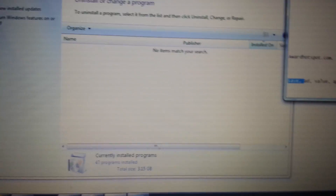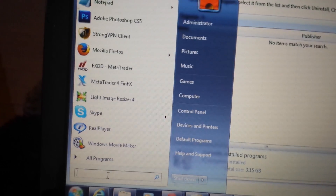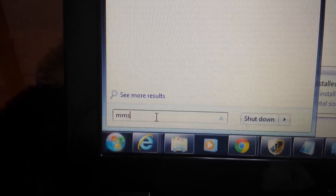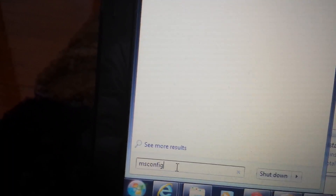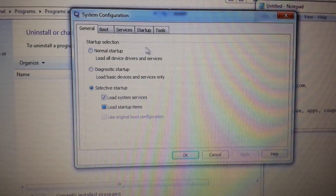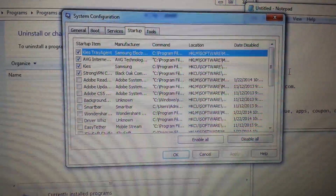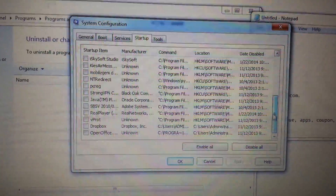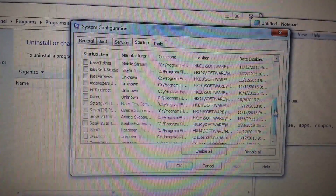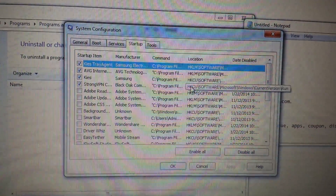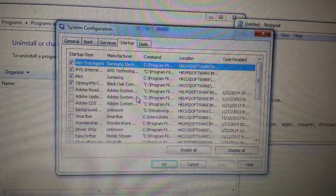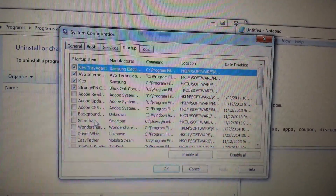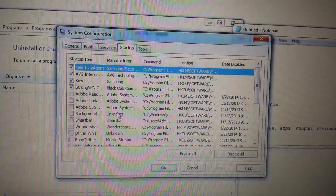The second thing we want to do: click on the Start button and type in msconfig. This is going to go into your startup programs. This window will pop up — click on Startup. All this stuff is checked by default on your computer. I unchecked all of them because a lot of it slows down your computer when you start it. And some of these may be related to all your ads and popups.